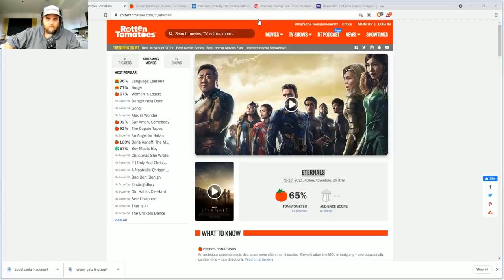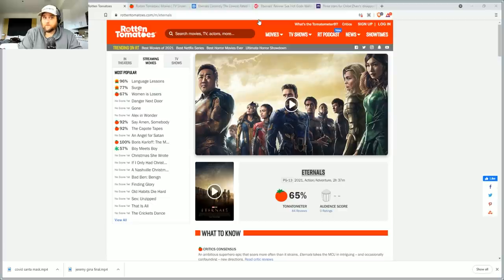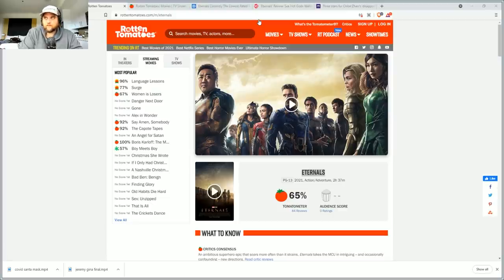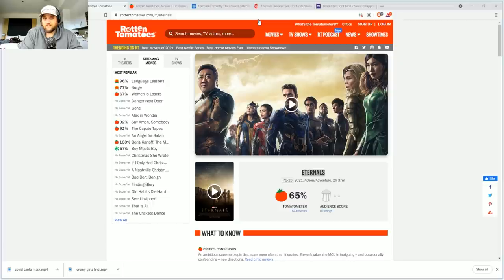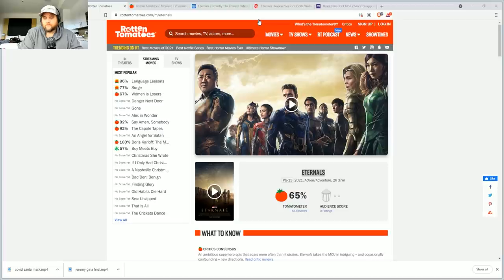Obviously the Eternals probably isn't the worst movie in history, but it is the worst MCU movie in history. And this score continues to go down. It was at 66 like 20 minutes ago, and I refreshed and now it's down to 65.